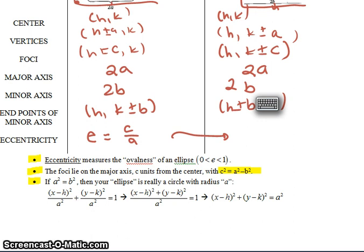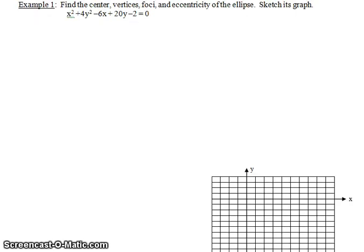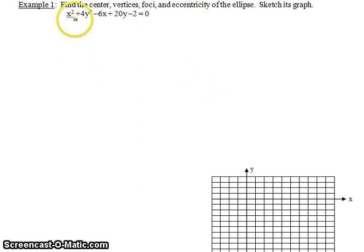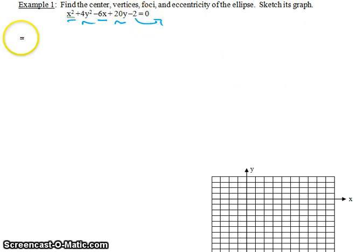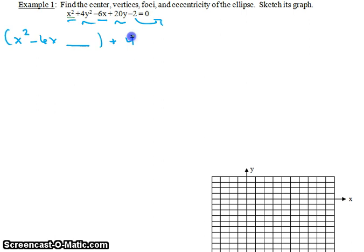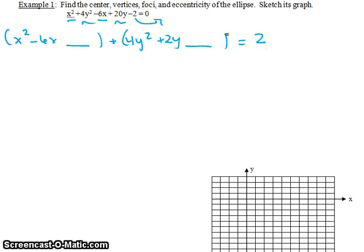For example 1, we're going to find all the parts of the ellipse and sketch the graph. In order to find all of these things, we need to find the standard form of the equation by completing the square. I'm going to group my X's and Y's together and bring the constant to the other side. So I have (x² − 6x) grouped, and (4y² + 20y) grouped, and that equals 2.